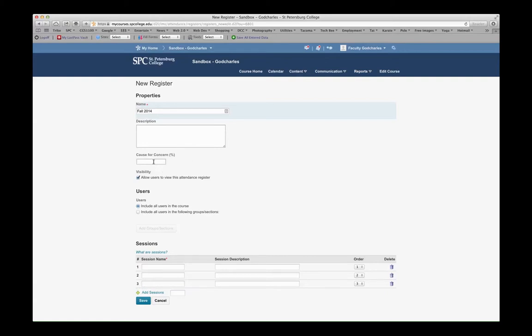For example, if I had a 60% threshold and I had four sessions, but the students had missed two of them, they would be at 50%, and they would obviously be below that cause for concern percentage. And I would have an indication that that student has dropped below that cause for concern.